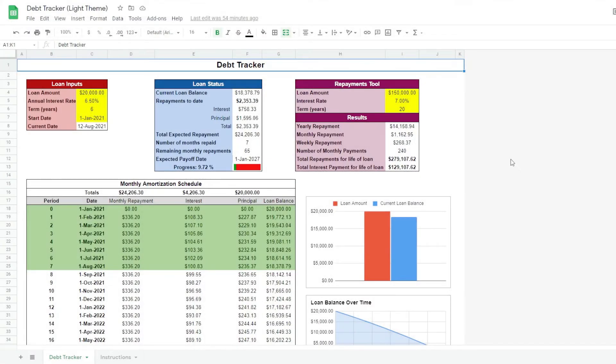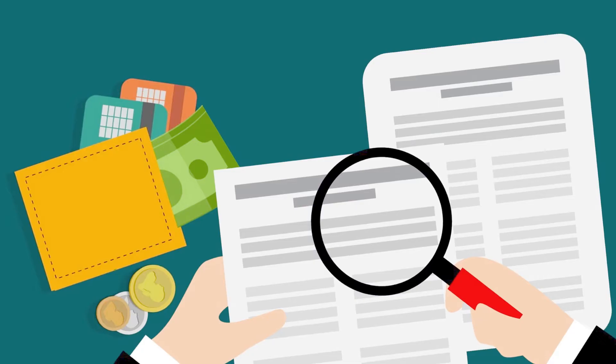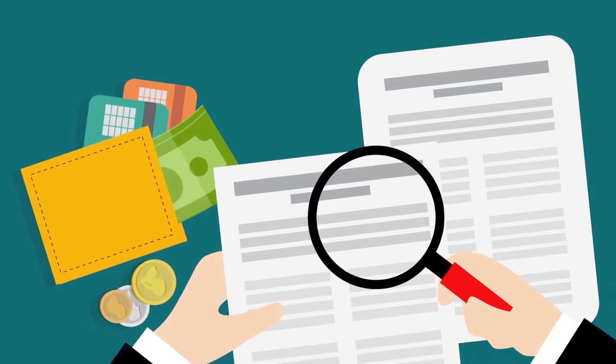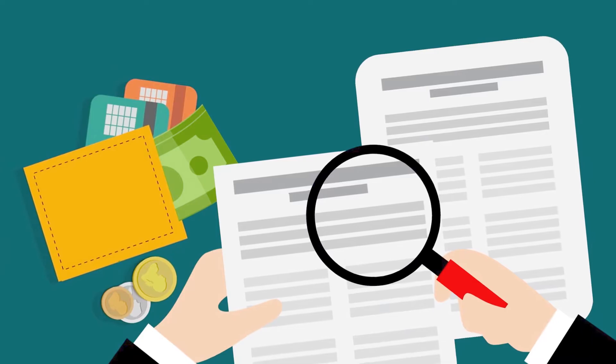Staying on top of your debt is as important as budgeting and investing. Many of us disregard debt and do not read the fine print of the fees and interest rates we are being charged.